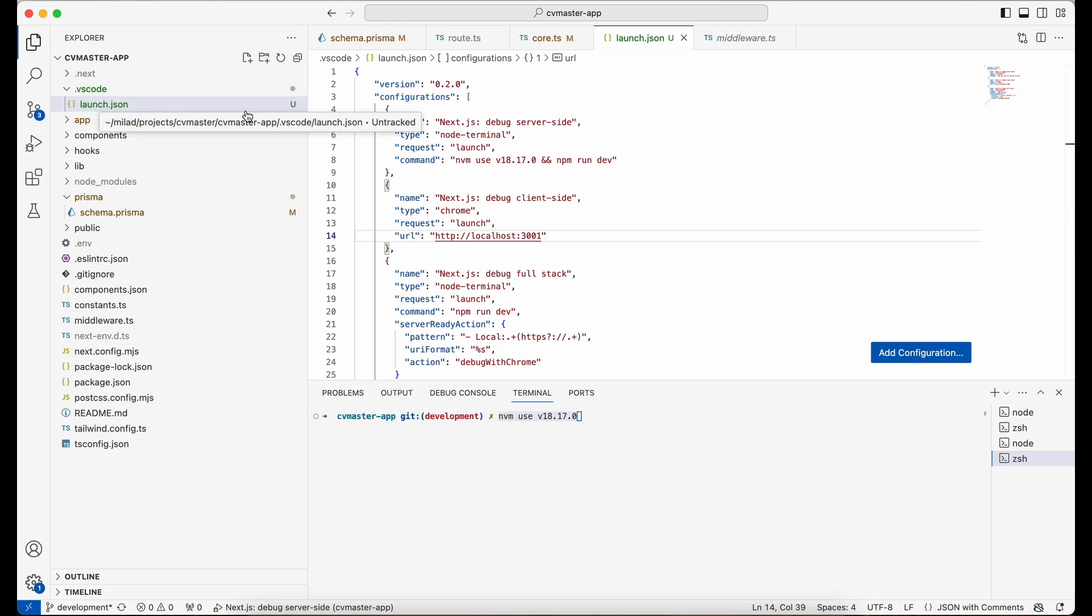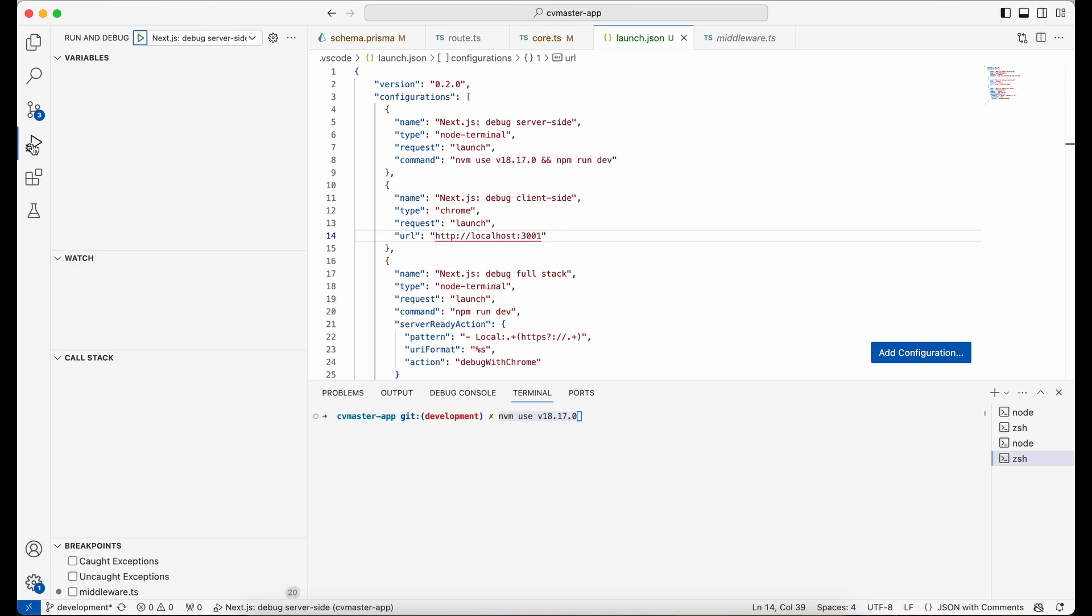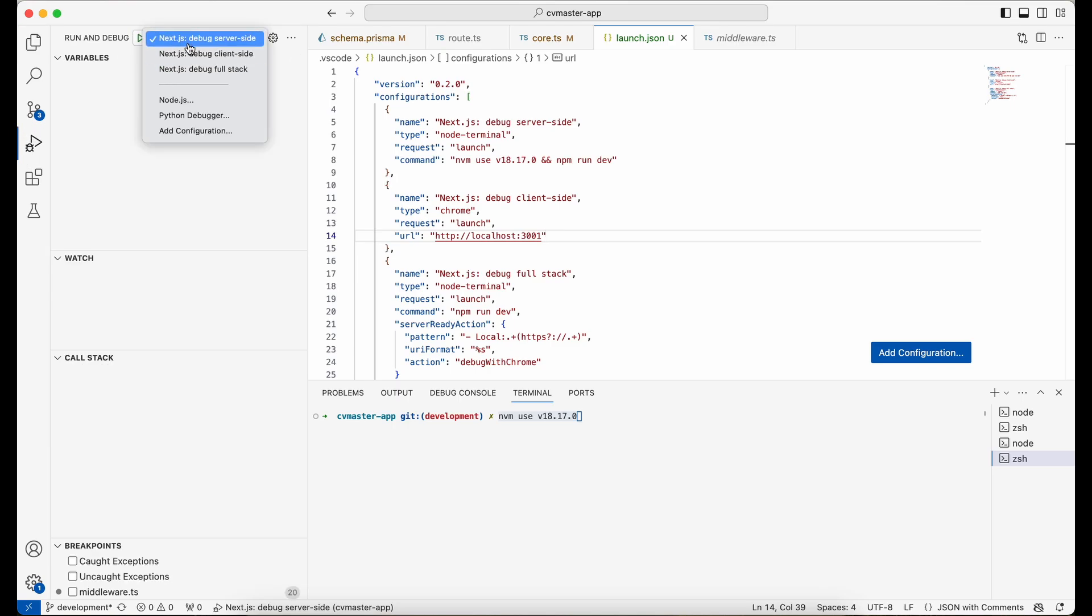When you have this configuration in .vscode folder under launch.json file, you just need to go to this Run and Debug section here and just select your configuration.